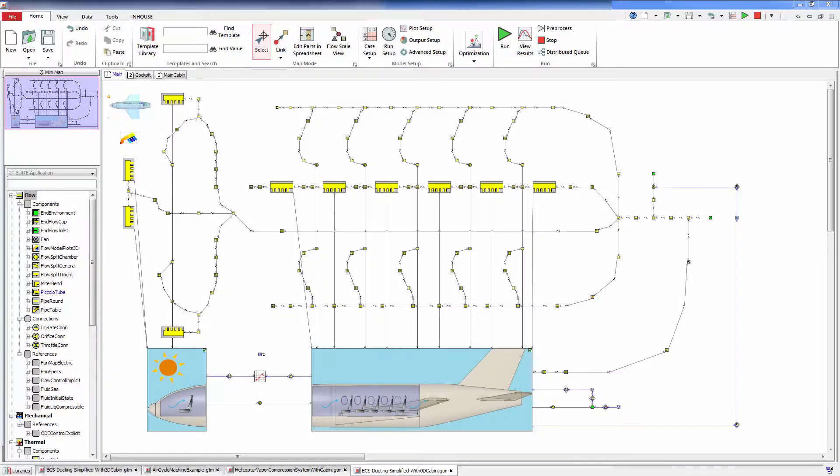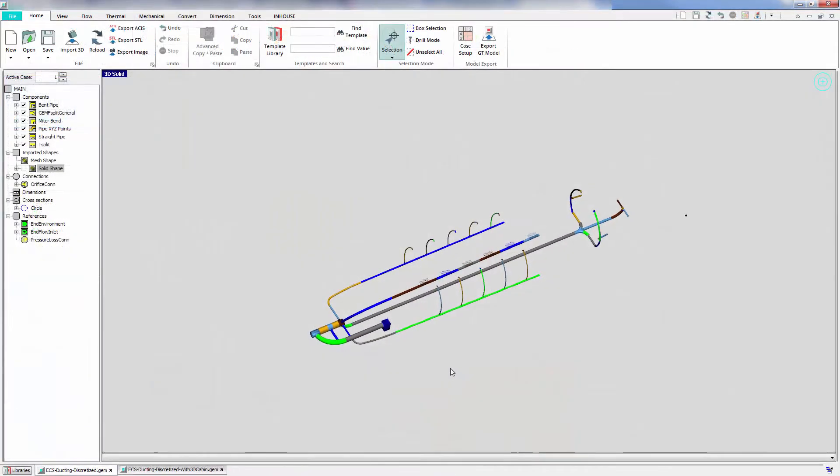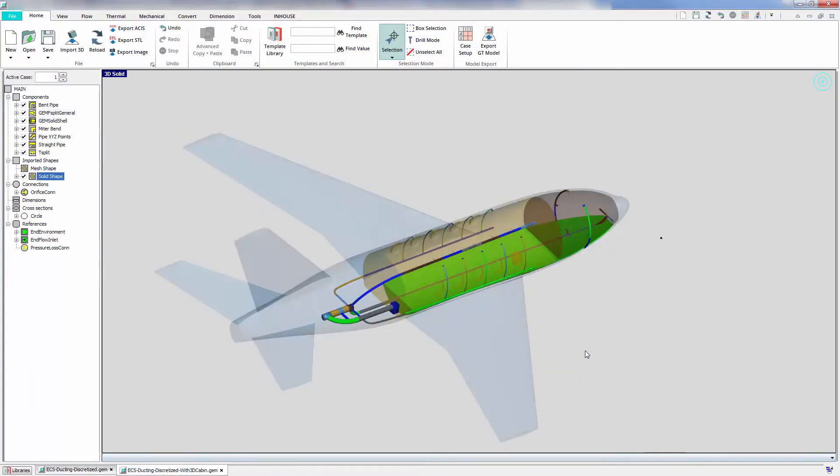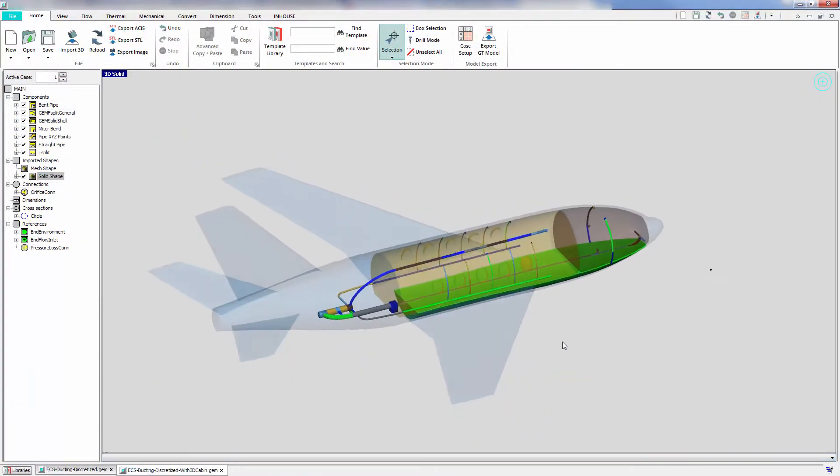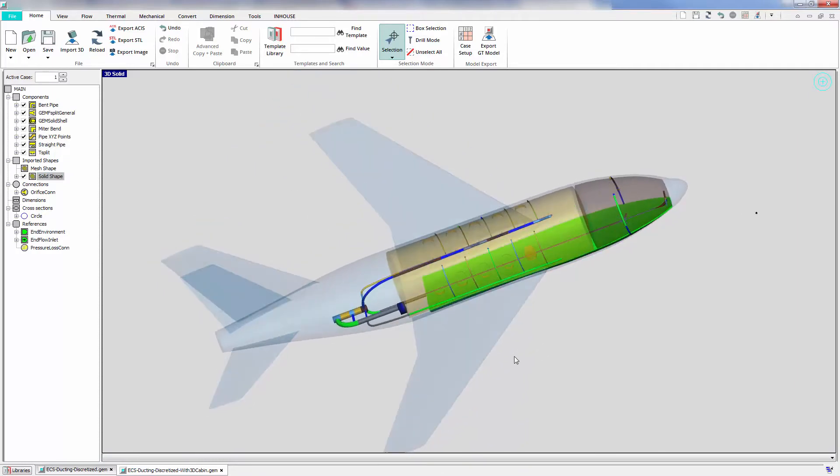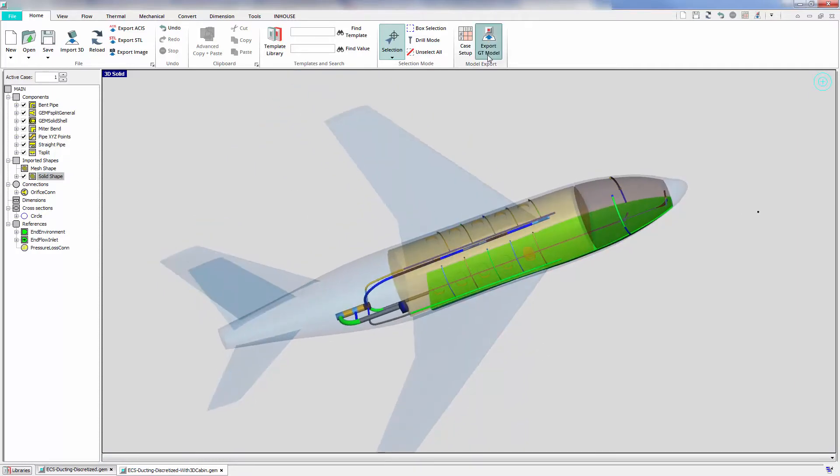Start with a 0D cabin model early in the design phase, then hone in on the optimal designs using coarse 3D cabin modeling or co-sim with external tools for 3D CFD.